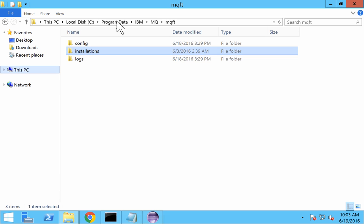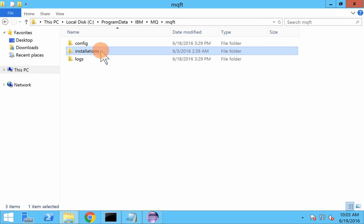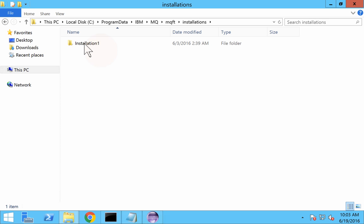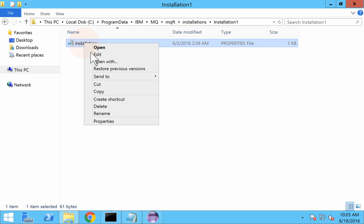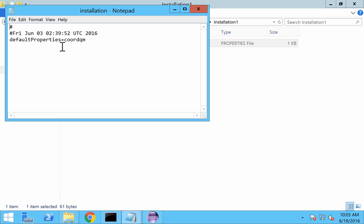The file is located under Program Data — which is a hidden folder, so you need to unhide it — then navigate to IBM > MQ > mkft > installations. You can have an installation name; ours is Installation One. If you open this file, you can see the default property is set to the queue manager name COORDQM.